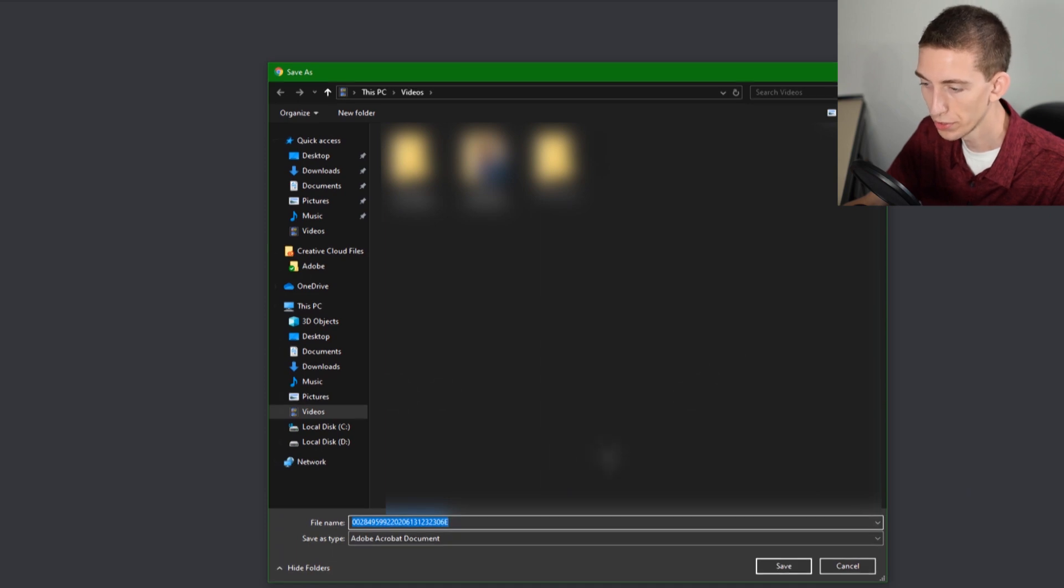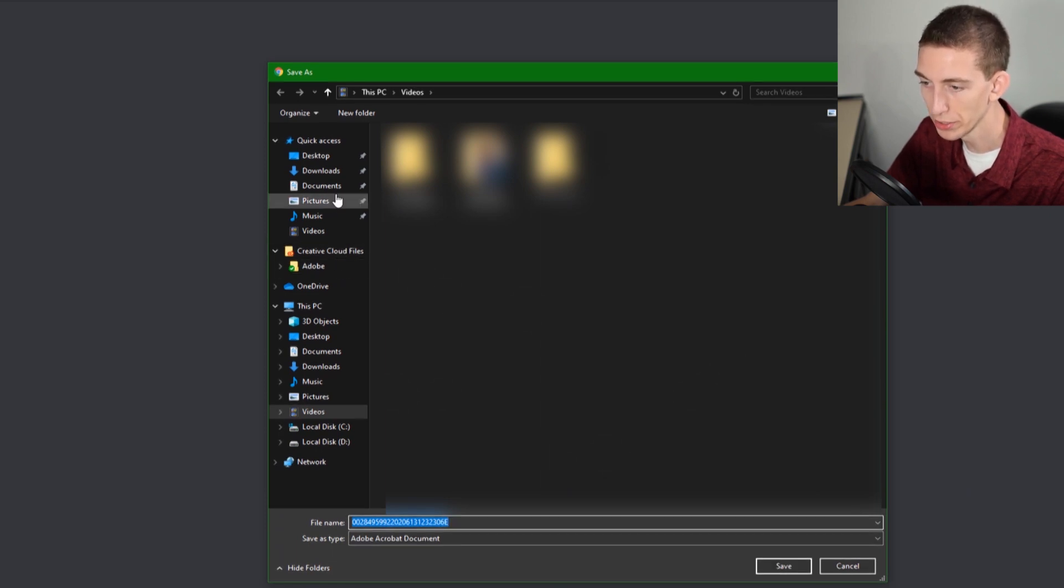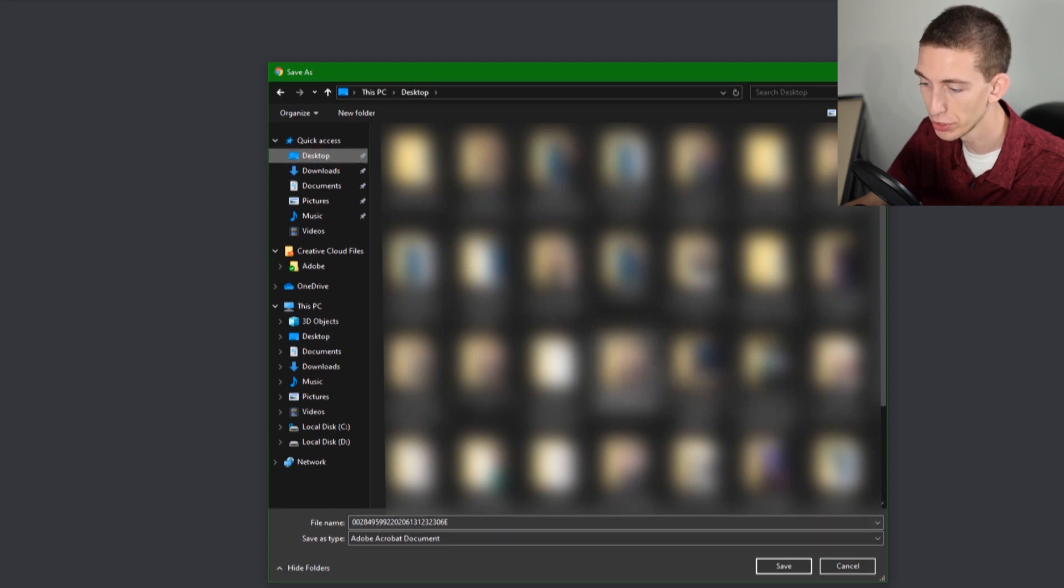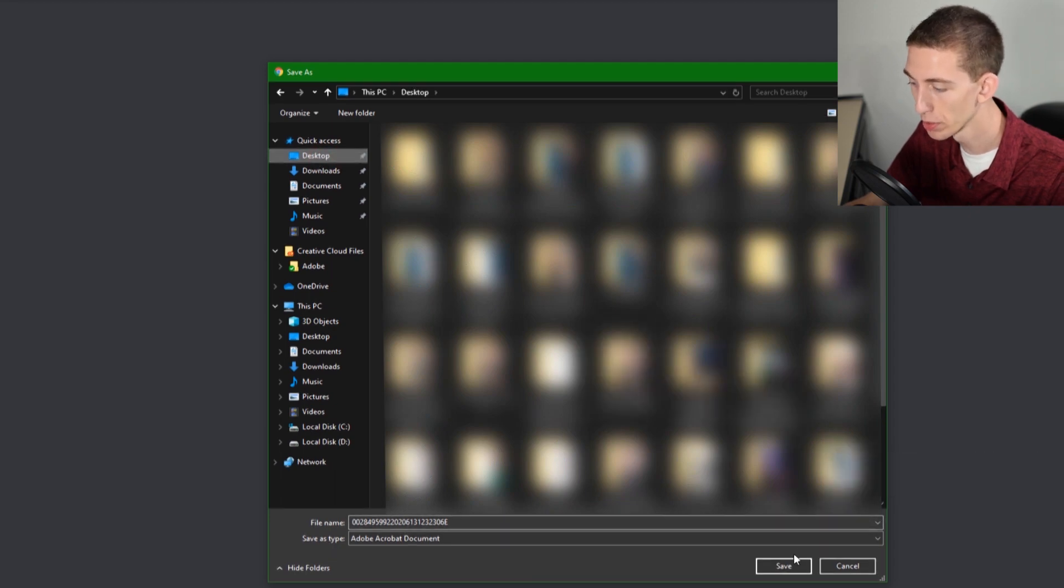This is going to download our official copy of our license. I'm just going to save that to the desktop. Make sure you save it somewhere that you can remember.